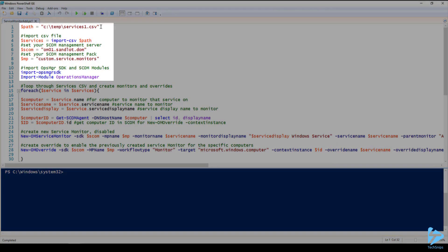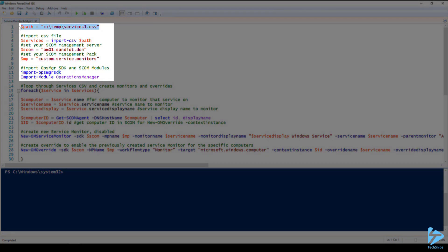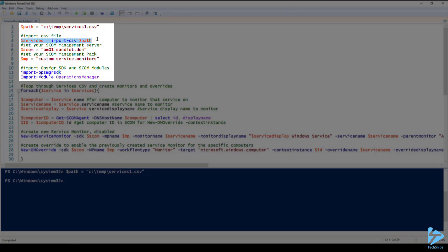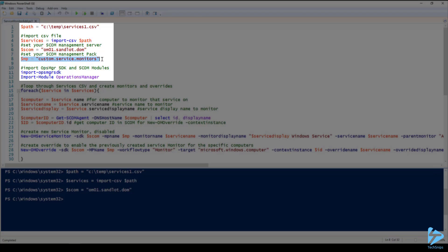Next we have a PowerShell script. First I will input our path to our CSV file. Next I'll define the services variable with our path to the CSV file. Then we have our SCOM variable which defines our management server. And finally we have our MP variable which defines the management pack that we'll be putting these customizations in. Whenever doing any customizations within SCOM you should always use a custom management pack.